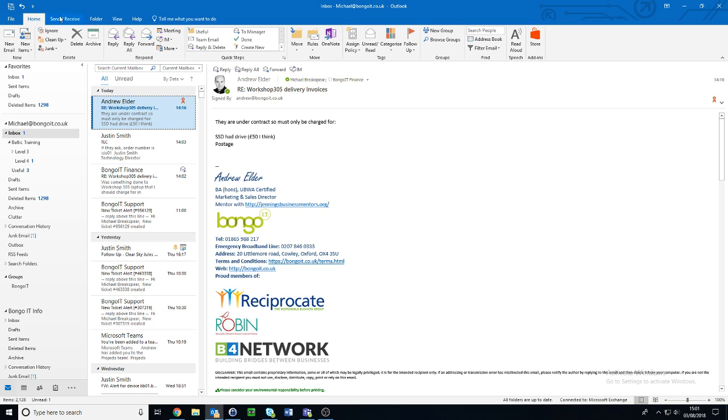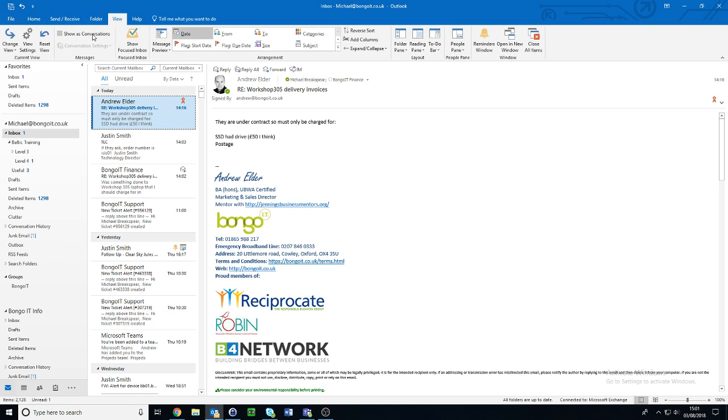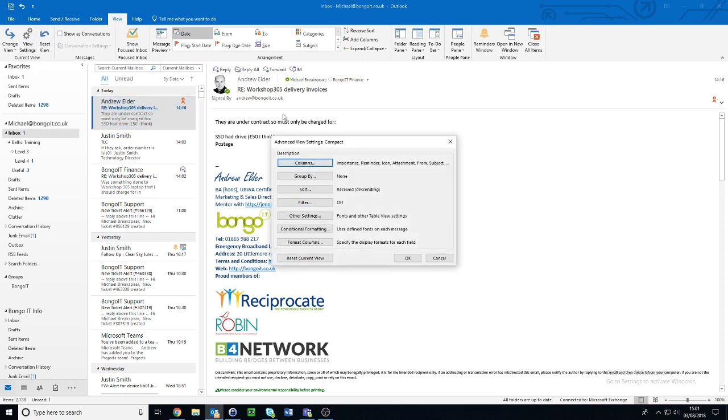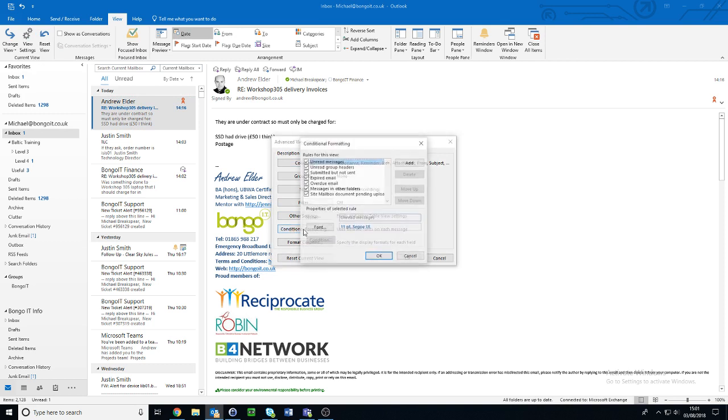To do this, just go up to the top bar here, click on View, and then click on the View Settings button, which will bring up this menu. Click on Conditional Formatting.